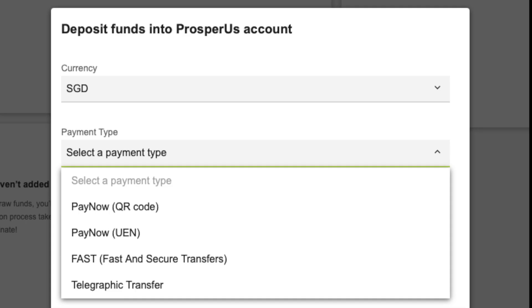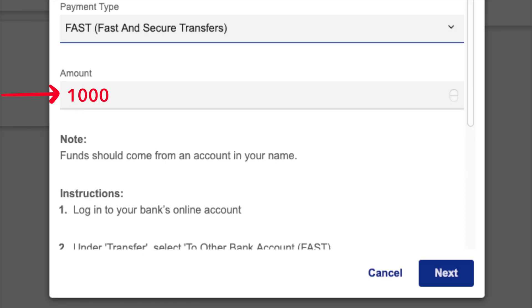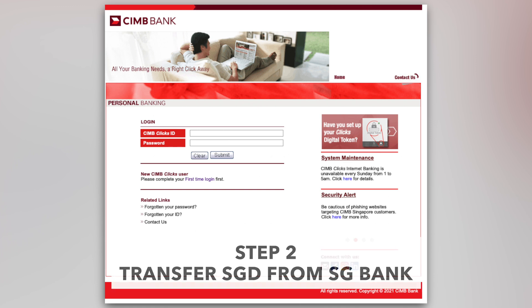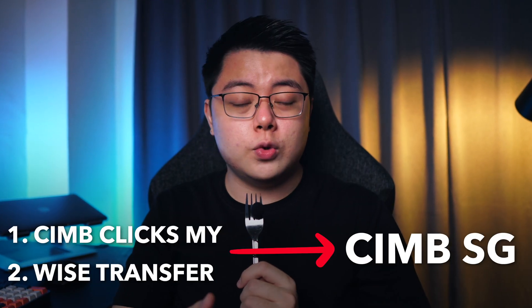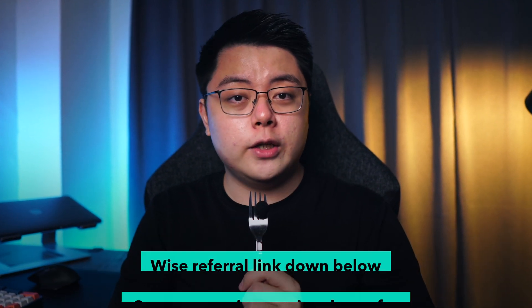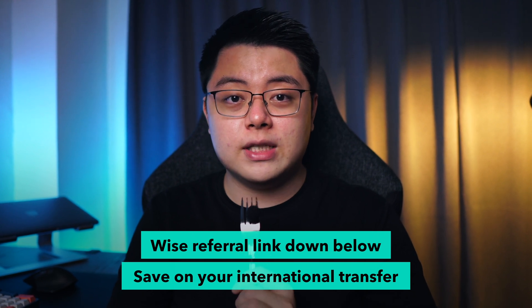Step one: get your Prosperous account transfer instruction. Log into your Prosperous account, on the left column choose 'Manage Funds', then under 'My Funds' choose 'Deposit'. For currency choose Singapore dollar, for payment type choose 'FAST — Fast and Secure Transfer'. Key in any amount in Singapore dollar, then scroll down and you will see the transfer instruction. Remember to write this down because you will need to fill it in the next step. After writing it down, keep this window open — we will come back later. Then move on to step two: transfer Singapore dollar from your CIMB Singapore account or any Singapore bank account.